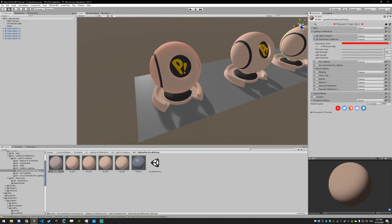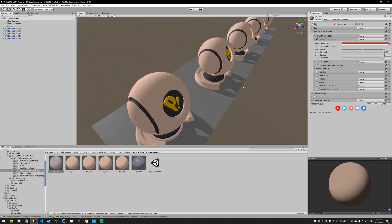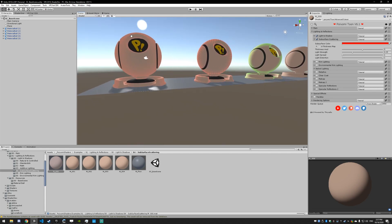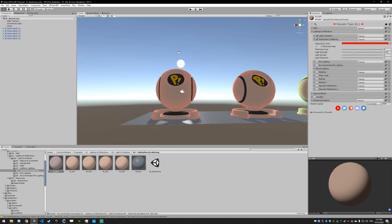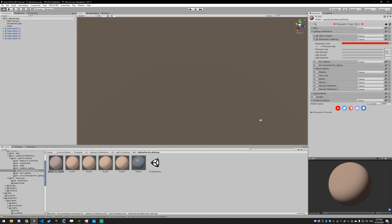There's two main kinds of subsurface scattering that you're going to see in a lot of shaders. This one is the translucent approach - it's what the object looks like as light passes directly through it.